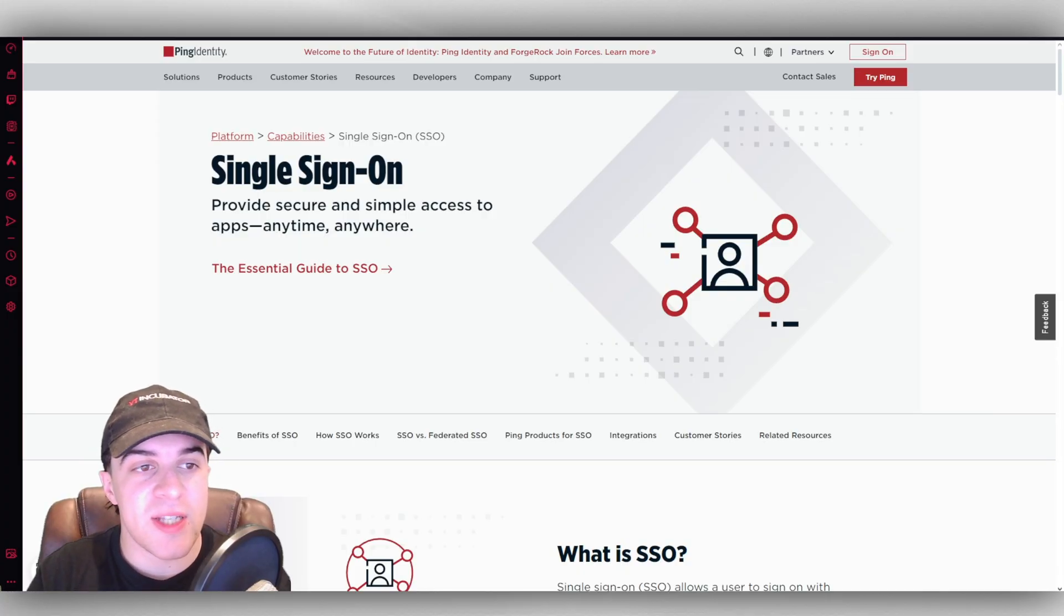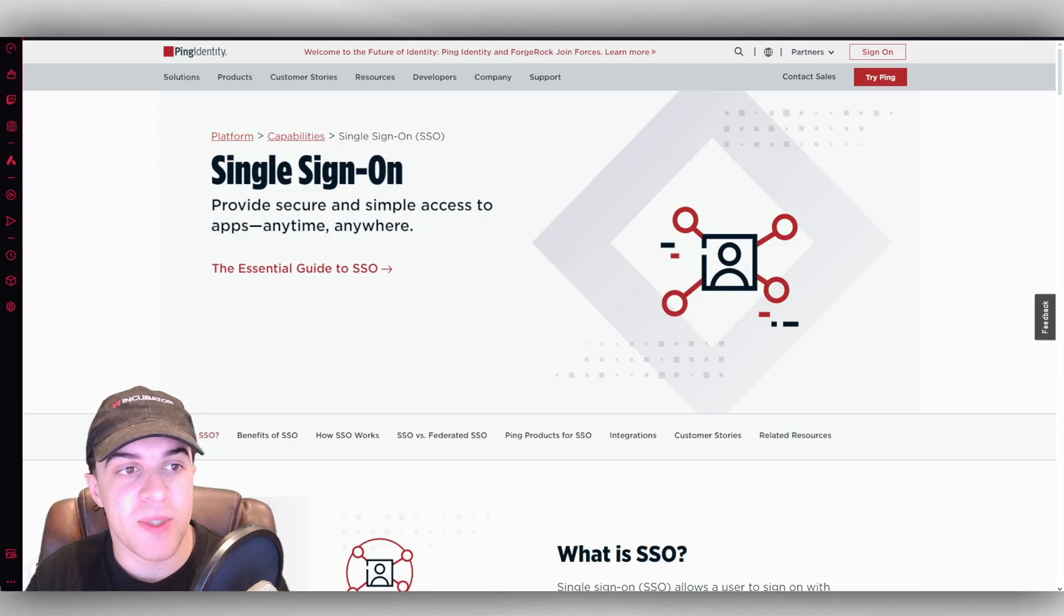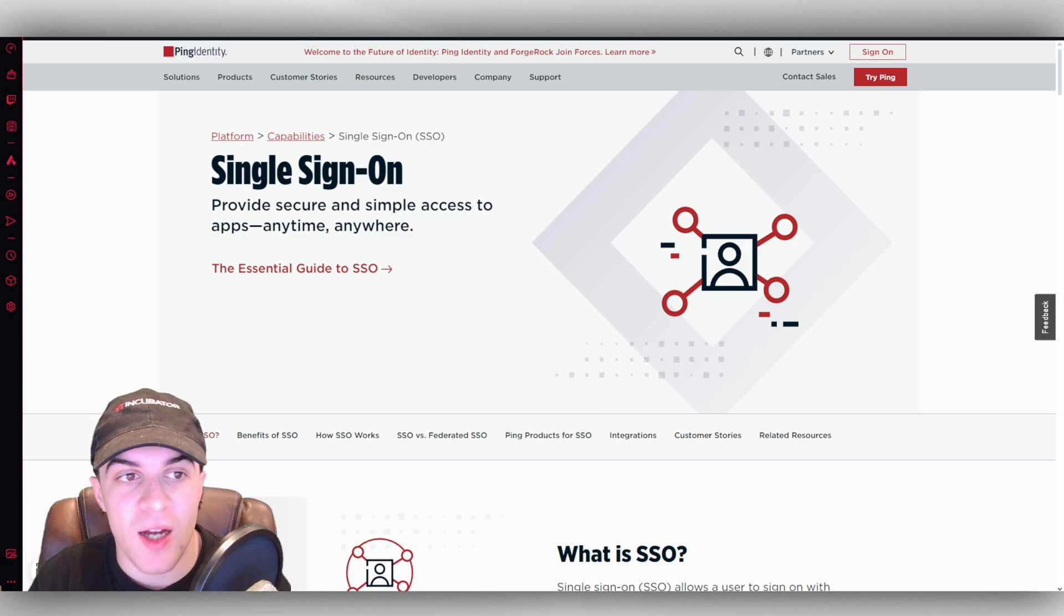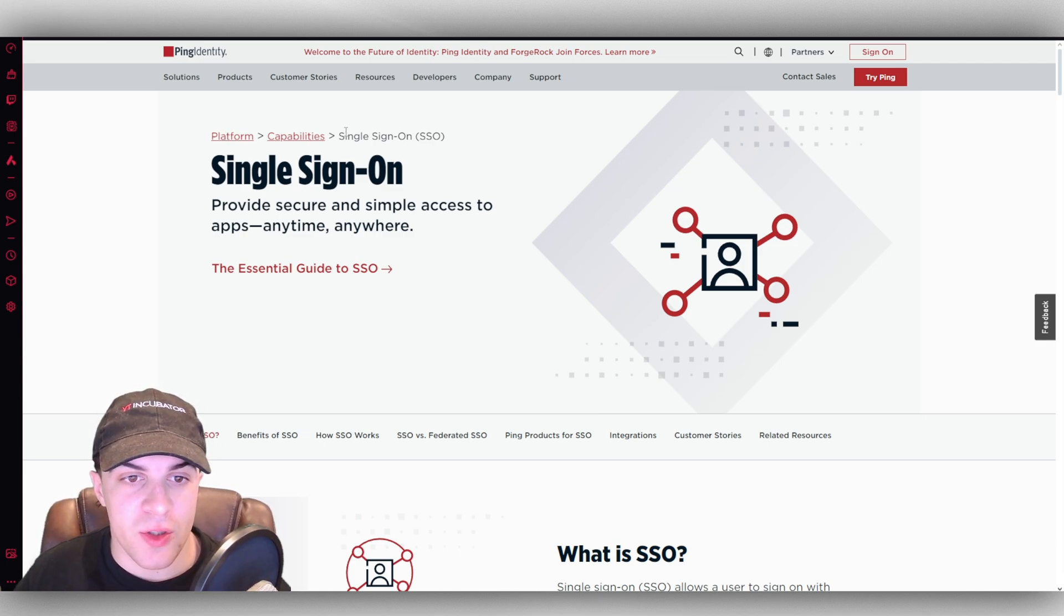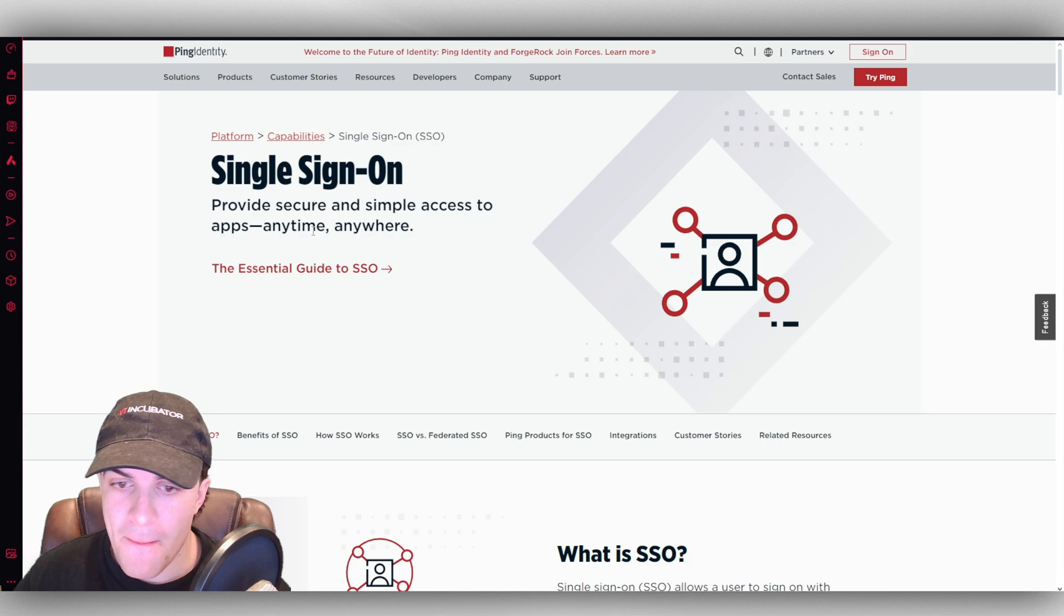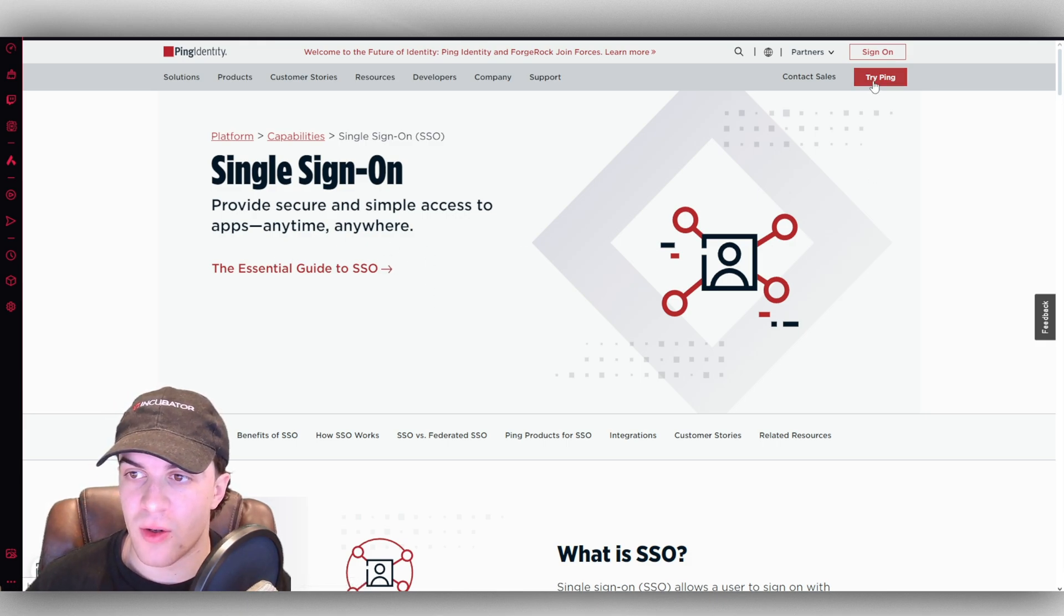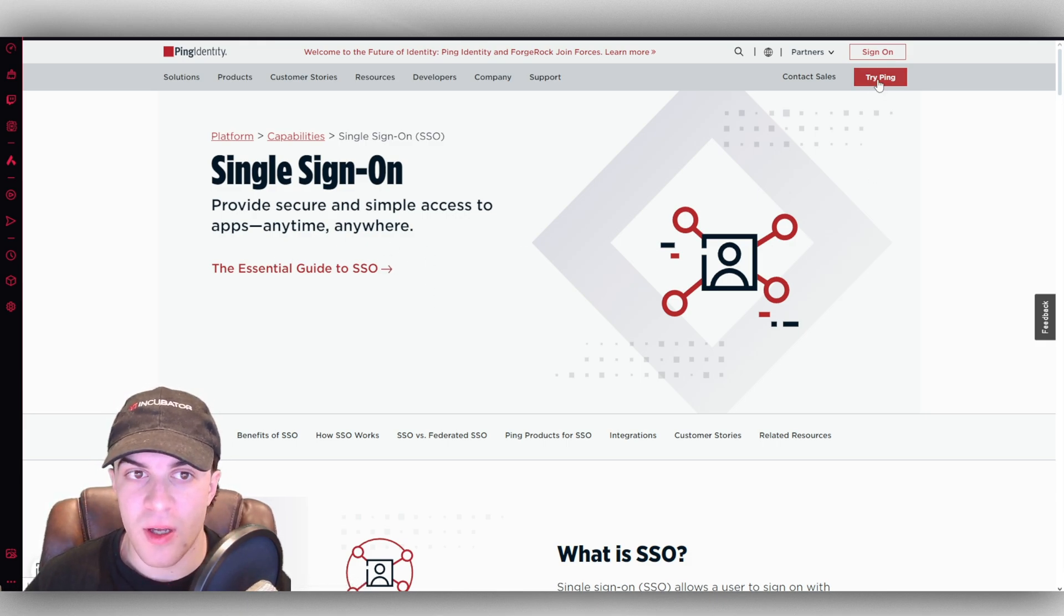The first thing we need to do is head over to their website, which is pingidentity.com, and we're going to be going over to the single sign-on section here, and from here what we can do is go and press the try ping button.